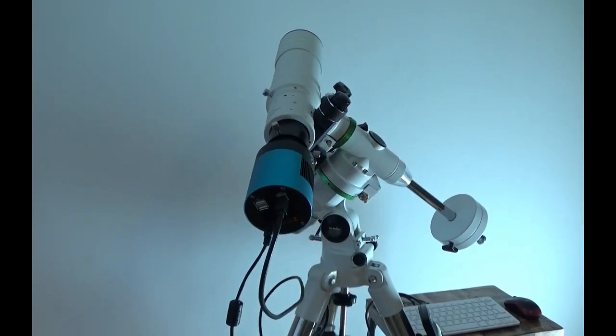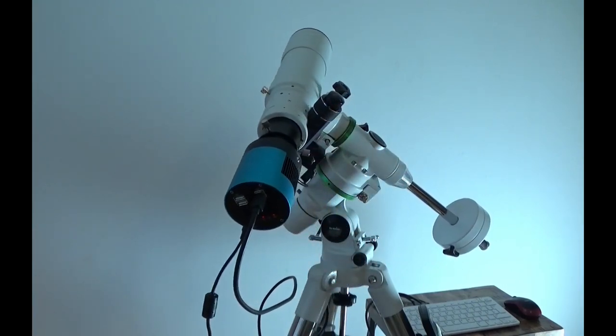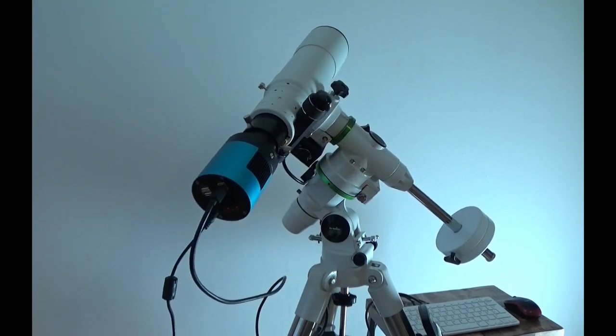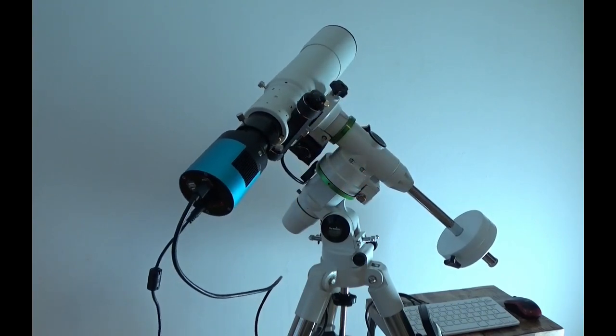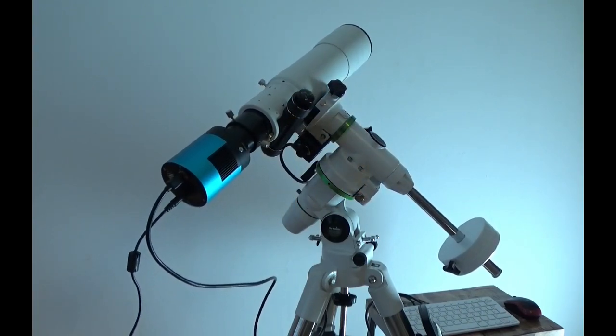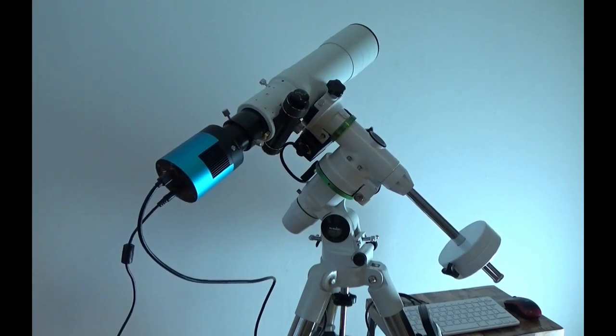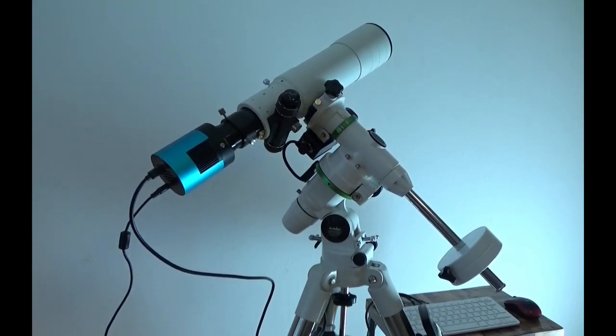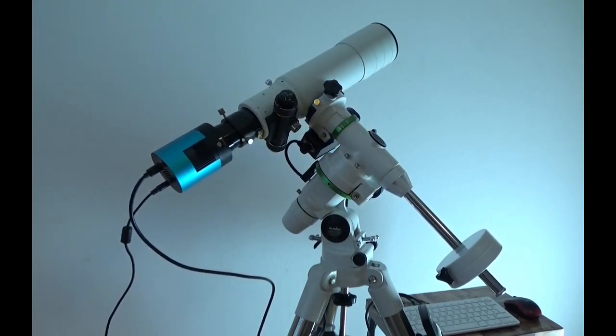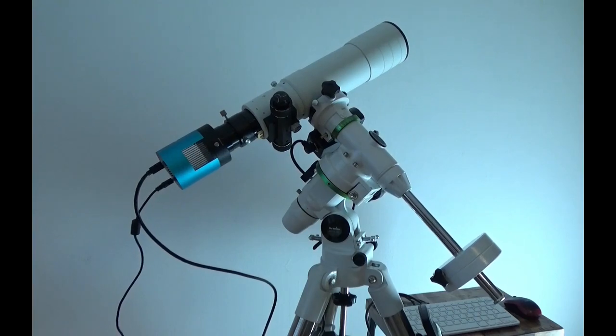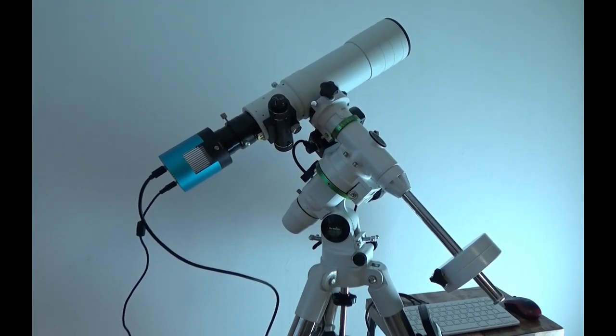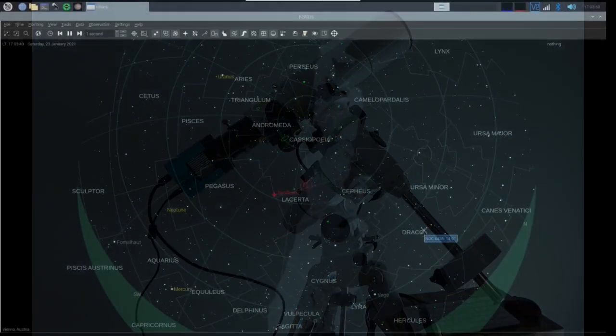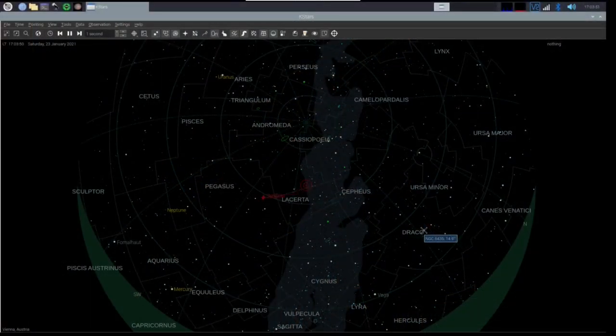Here we also see the DS2600 camera attached to the Lacerta 72 apochromat. The scope has now crossed the pole and moves towards its target.